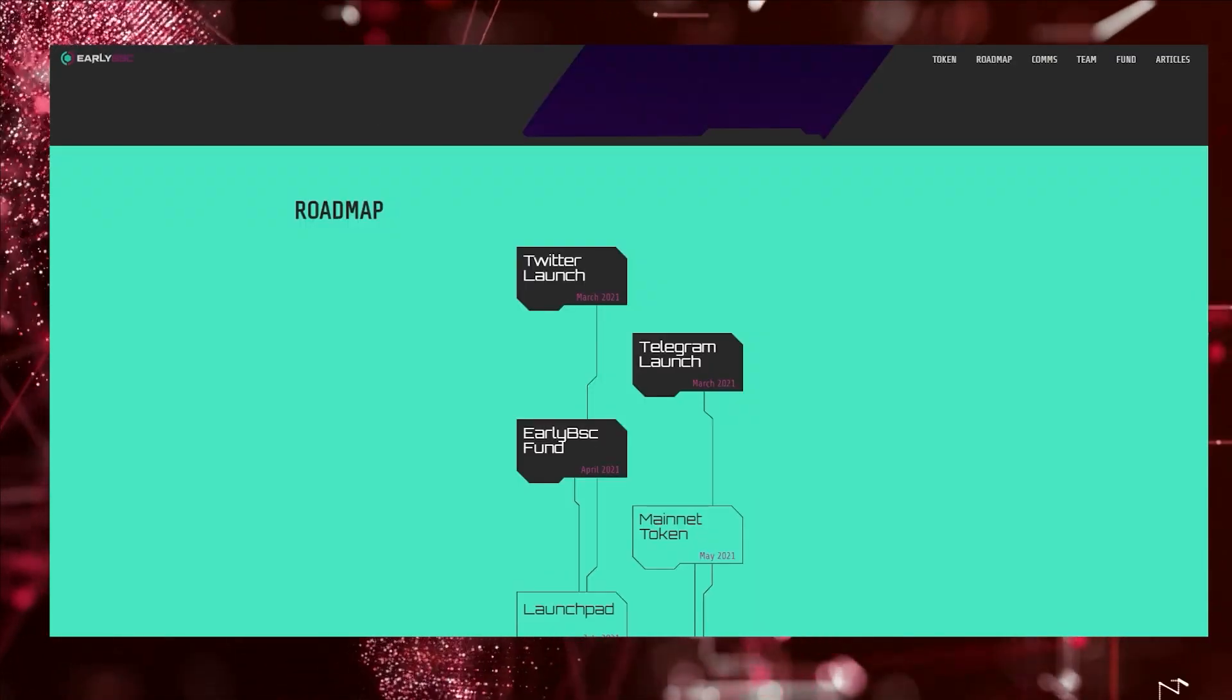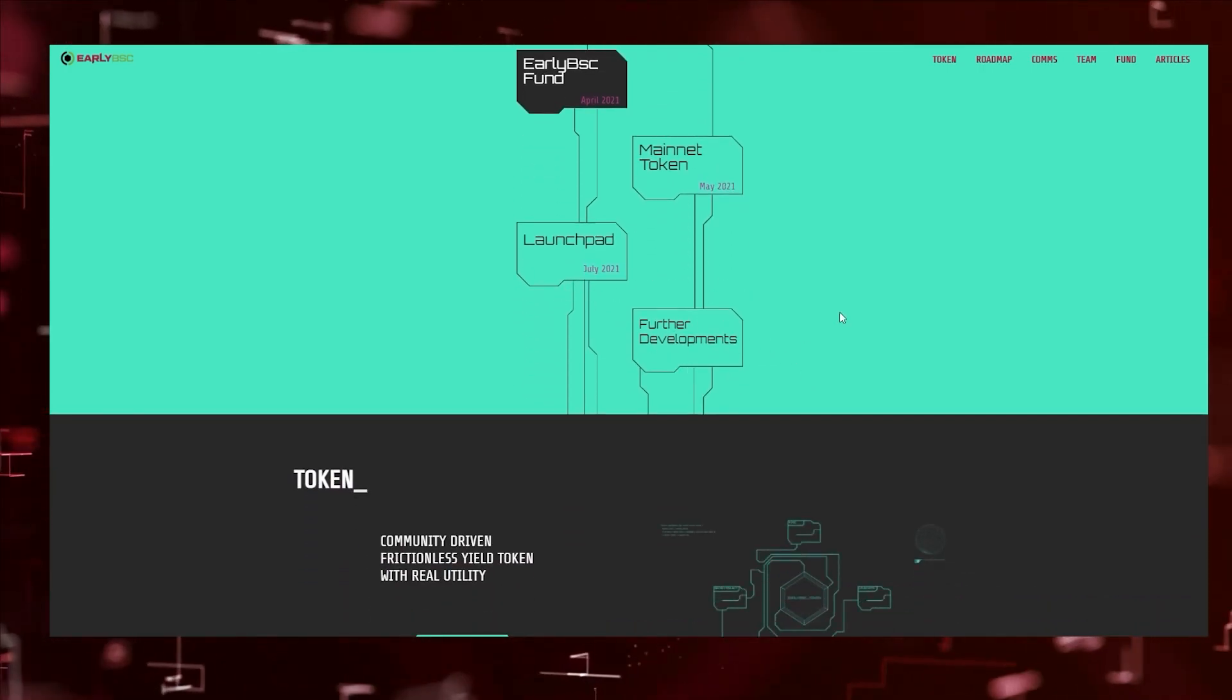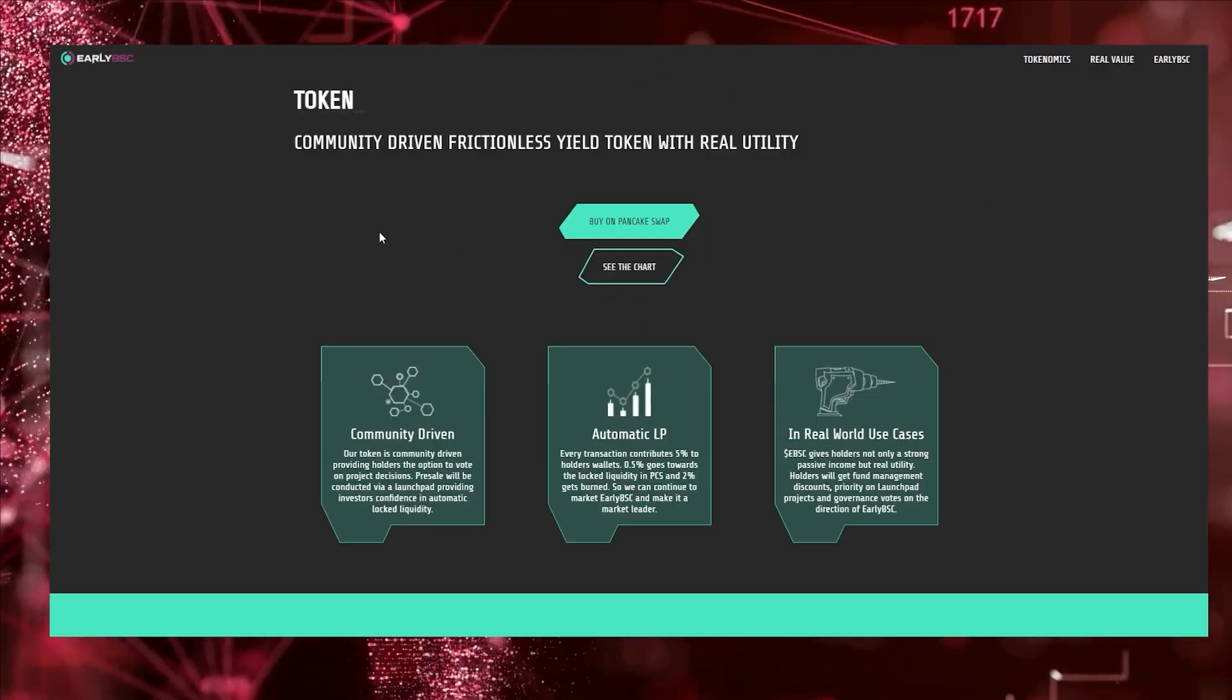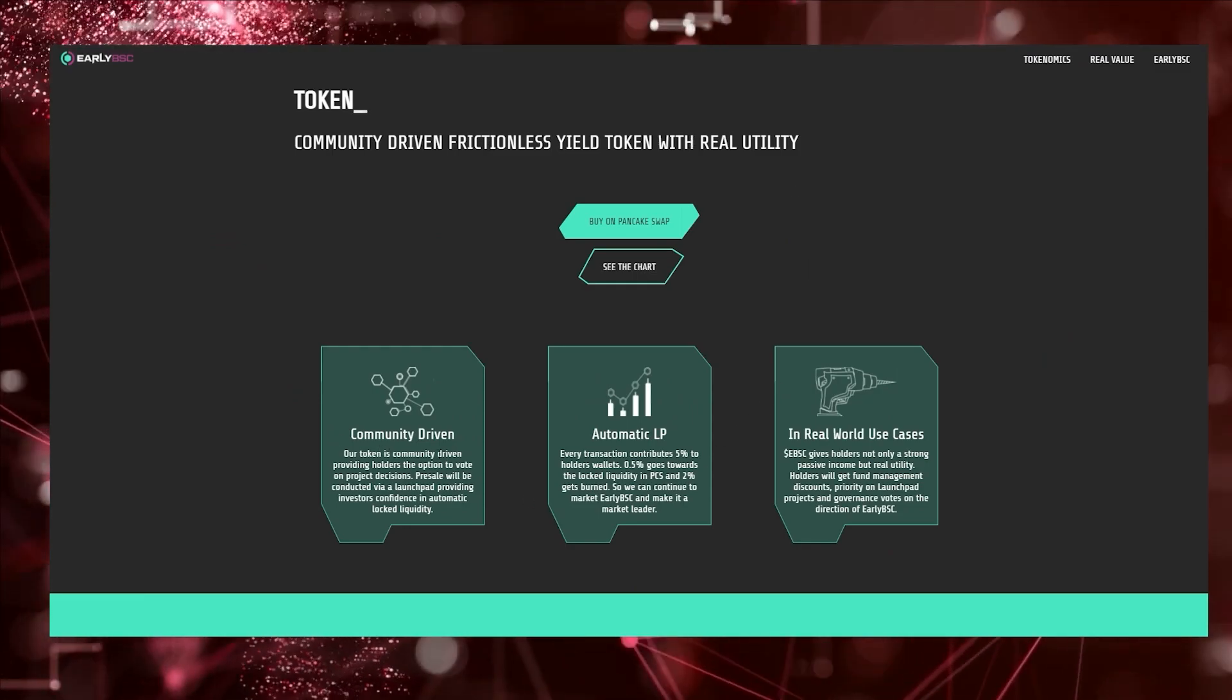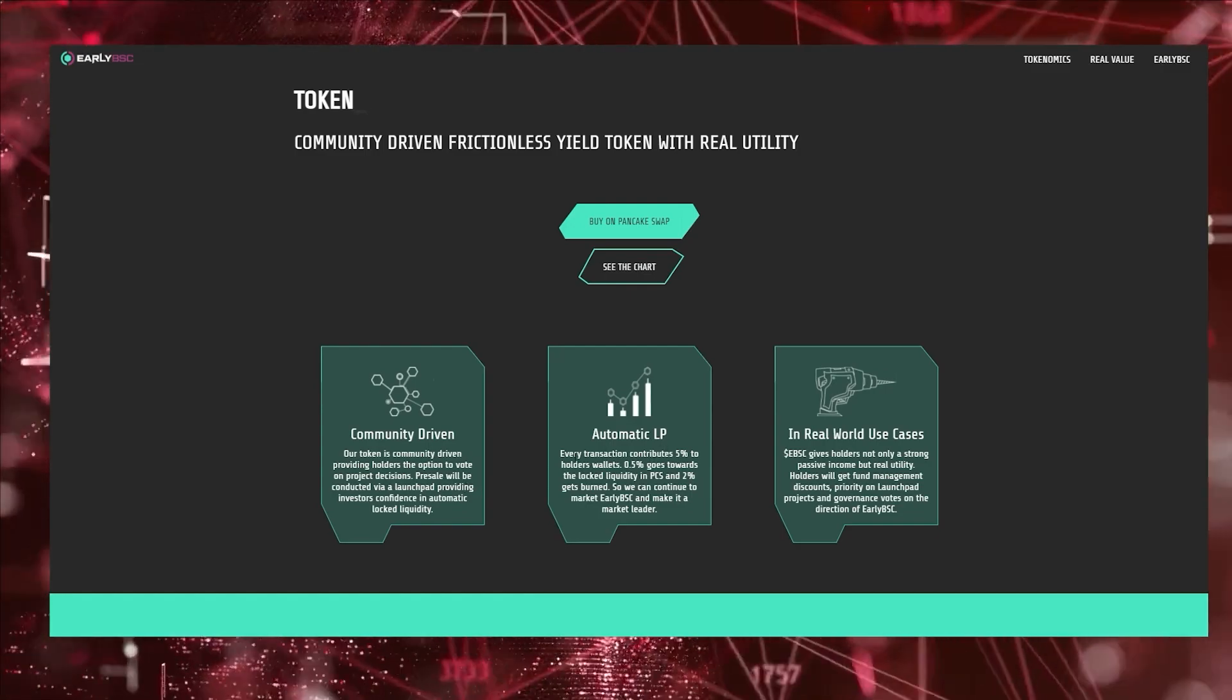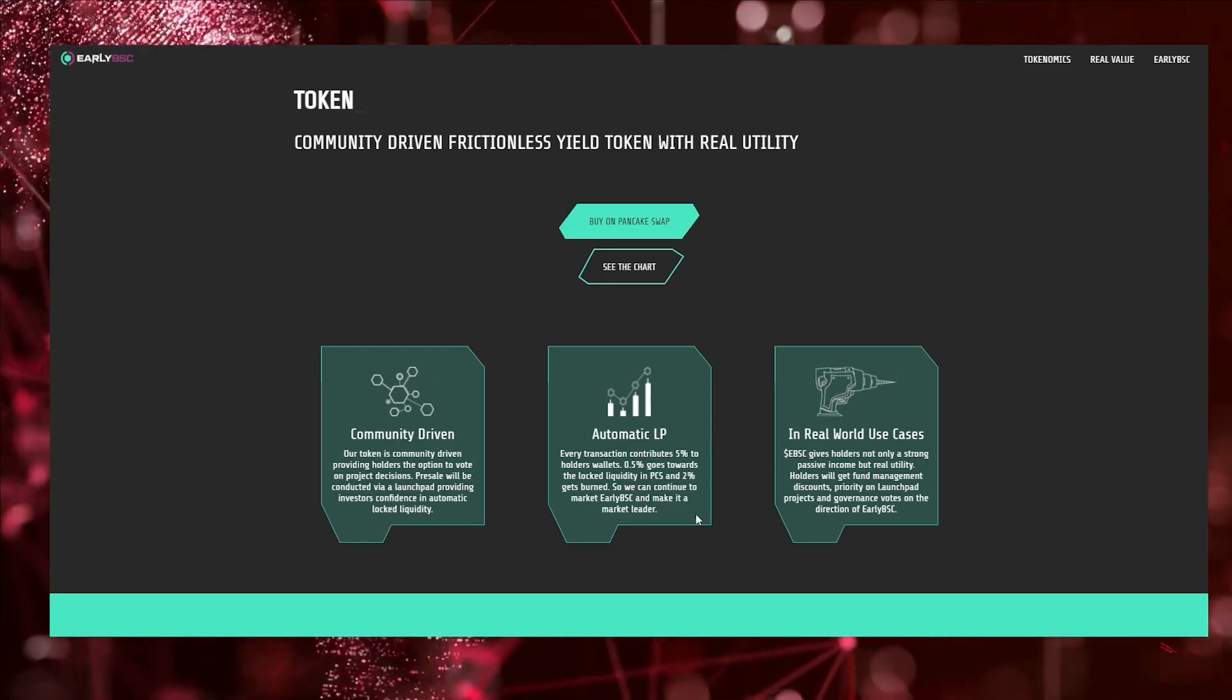Coming back to the website, we can see the mainnet token is happening in May and the launchpad is coming soon. What is the token? Community driven, frictionless yield with real utility. It's community driven, providing holders with the option to vote on project decisions. There's automatic LP, every transaction contributes 5% to the holders' wallets, 0.5% goes towards locked liquidity on PancakeSwap, and 2% gets burned.